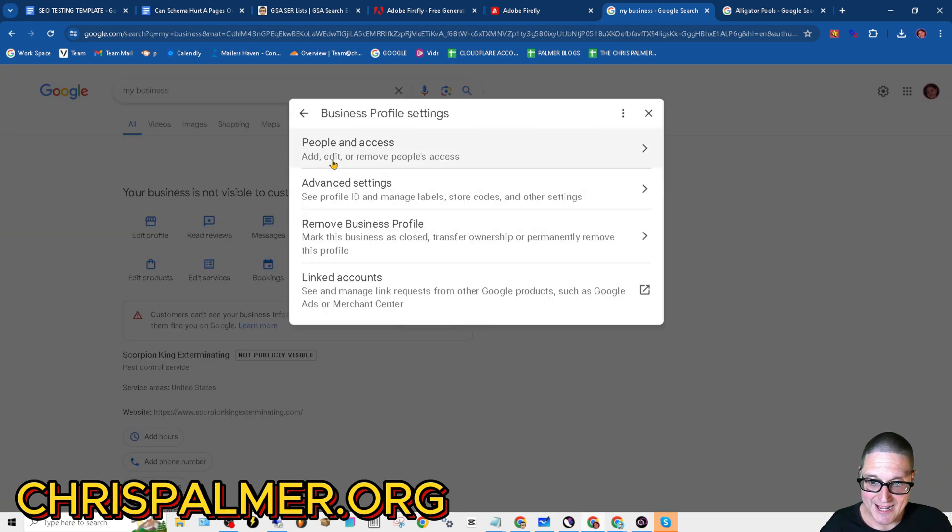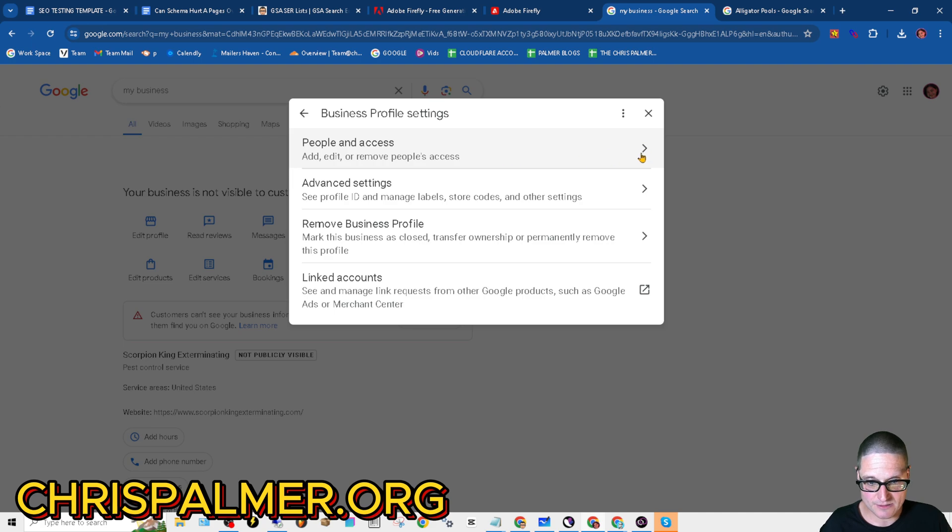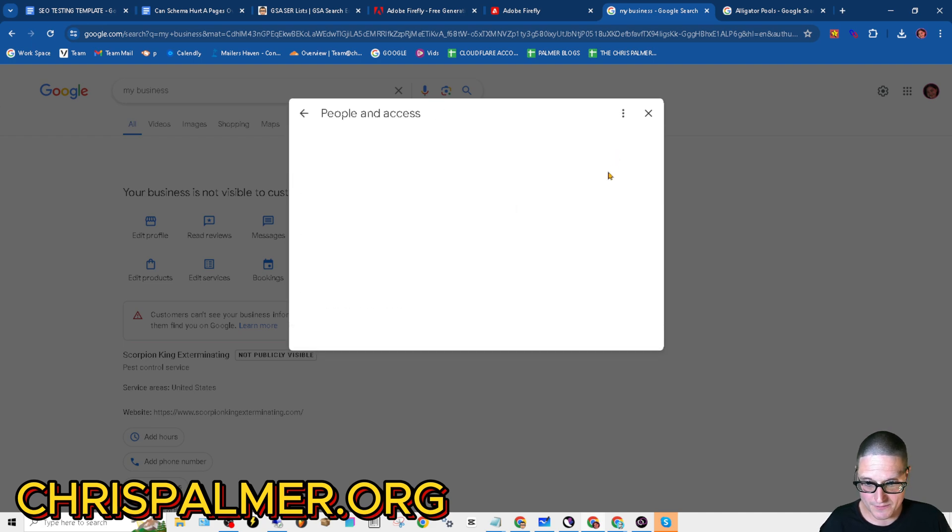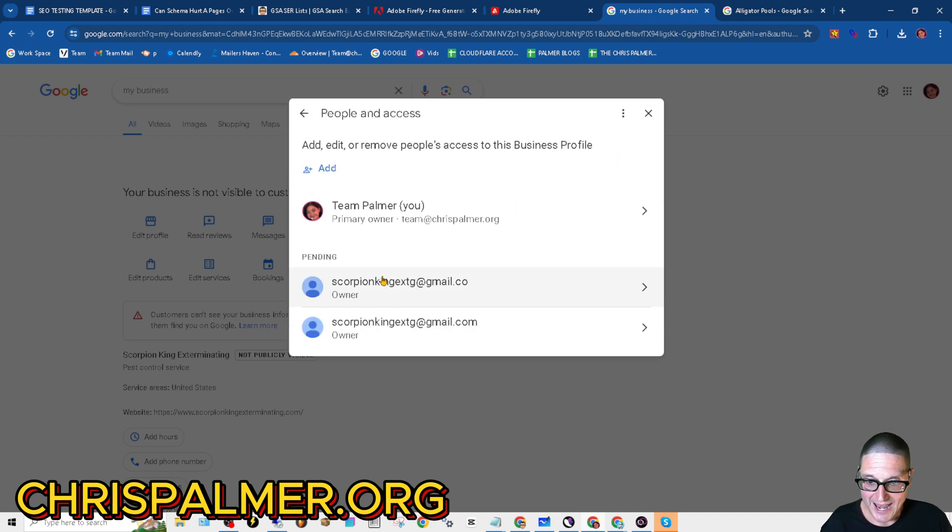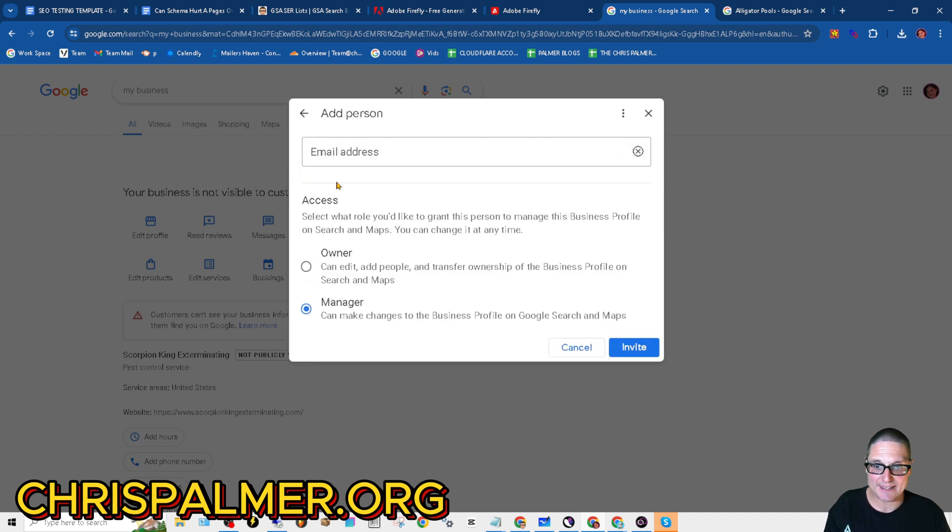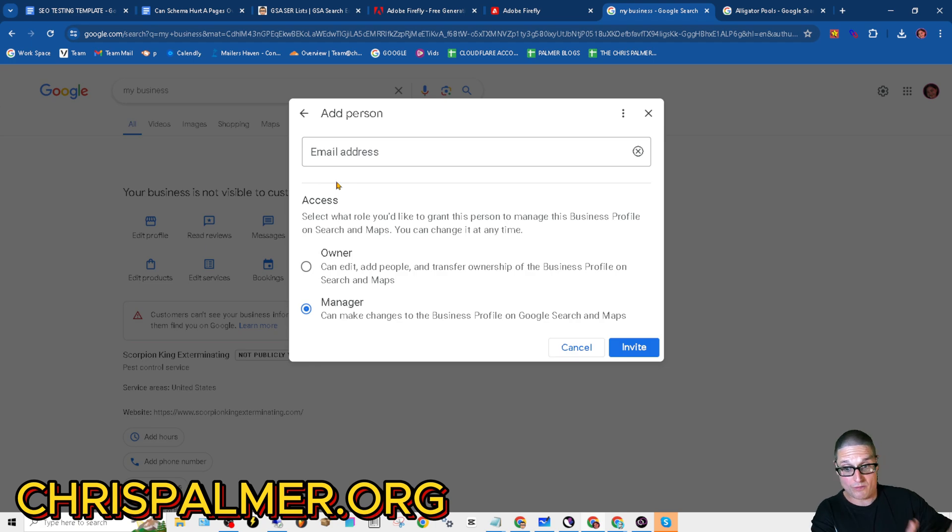The next thing is people and access. You'll want to click on this button and then add the email for the manager or the owner.